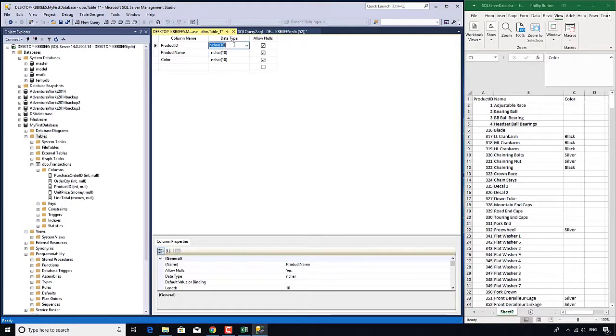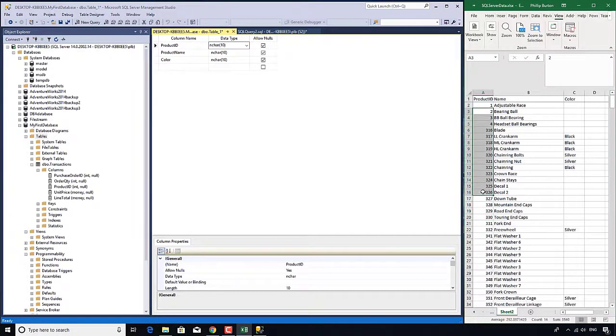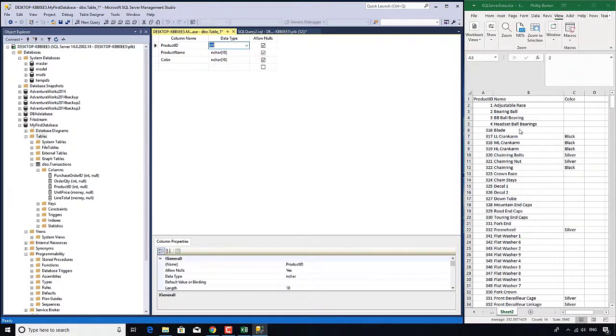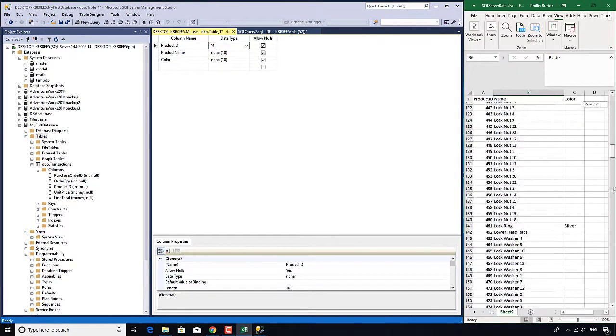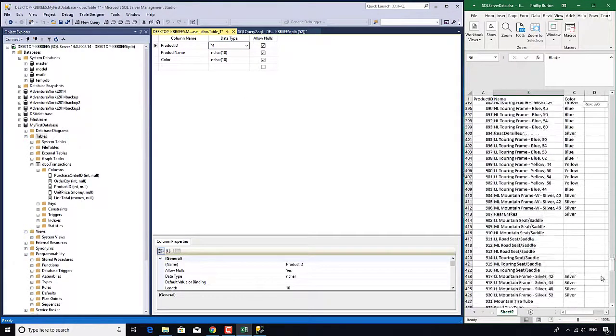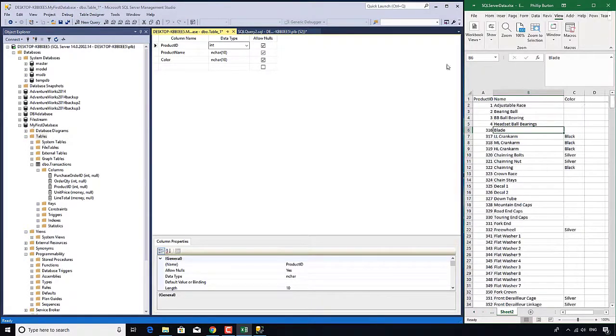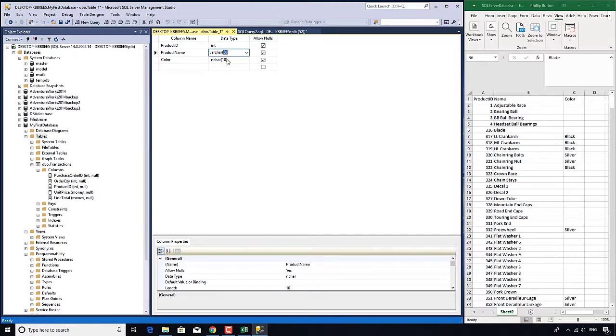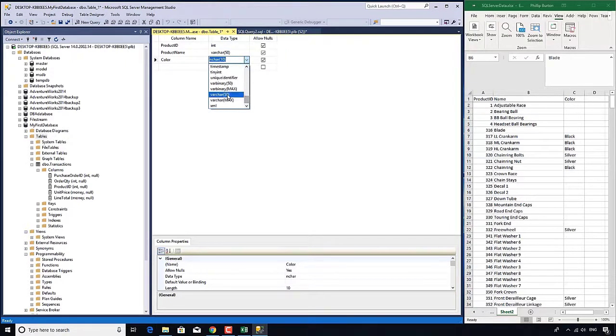What are the data types? These are integers, just like our previous version. These are text, so I use varchars. The number in the bracket tells me the longest number of characters I'm allowed - 50 characters is enough for what I want. I'll change that for color as well.